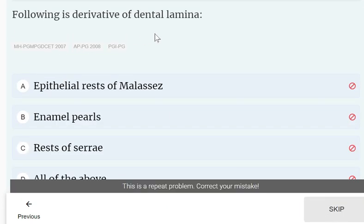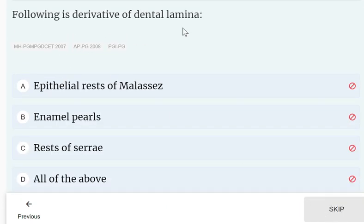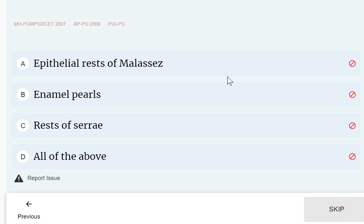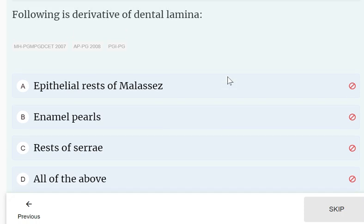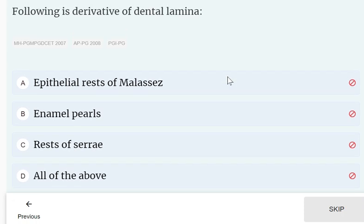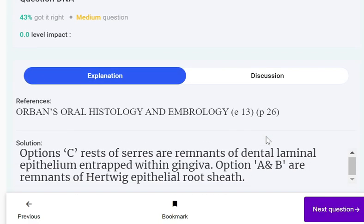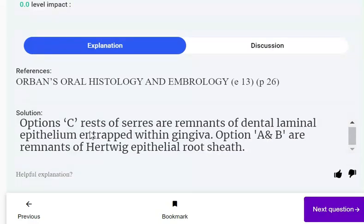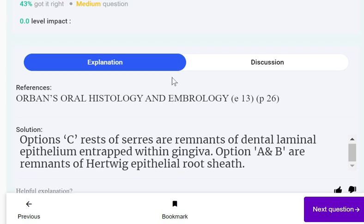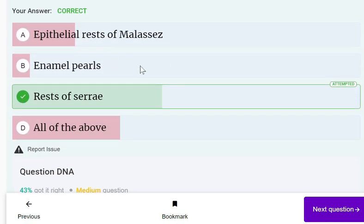Following is a derivative of dental lamina: epithelial rests of Malassez, enamel poles, rests of Serres, or all of the above. The correct answer is rests of Serres. Rests of Serres are remnants of dental laminal epithelium entrapped within the gingiva. Options A and B — epithelial rests of Malassez and enamel poles — are remnants of Hertwig's epithelial root sheath.